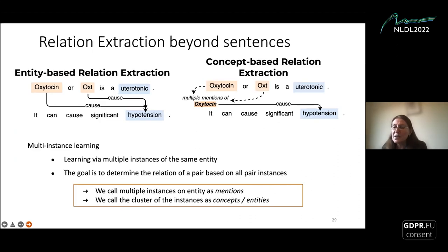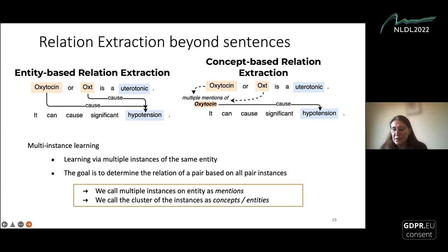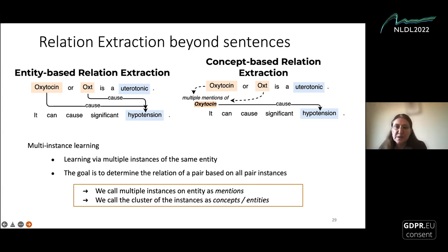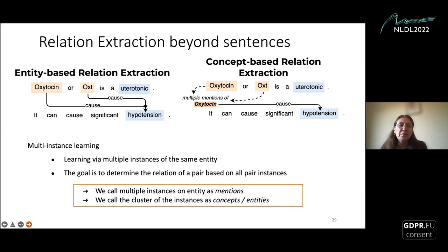The walk-based model produces sentence-level relation extraction. The next step is to extract relations at document level. This is important because we have two types of relations: entity-based and concept-based. In the entity-based scenario, each occurrence is considered a different named entity, so 'oxytocin' and 'OX' are different. In the concept-based scenario, multiple occurrences are treated as mentions of a specific concept — both belonging to the same concept, oxytocin. To do that, we use multi-instance learning. The goal is to determine the relation of a pair based on all pair instances — multiple instances called mentions, and clusters called concepts and entities.